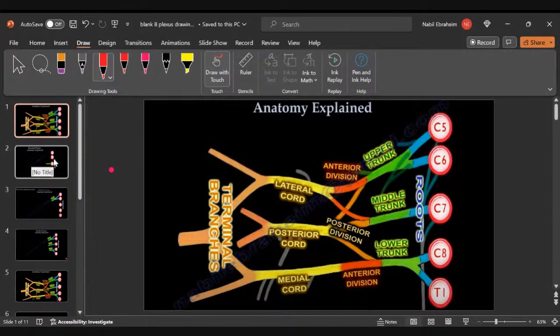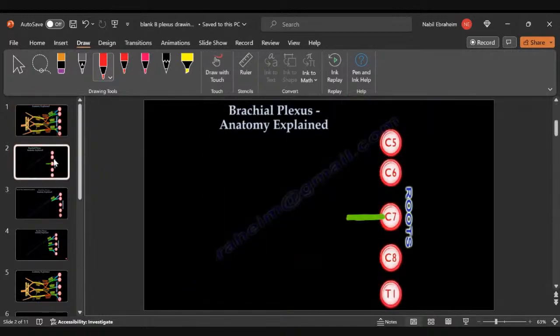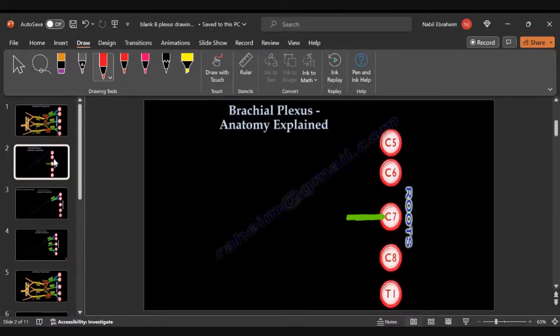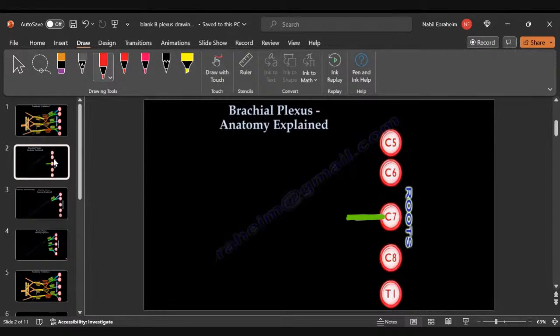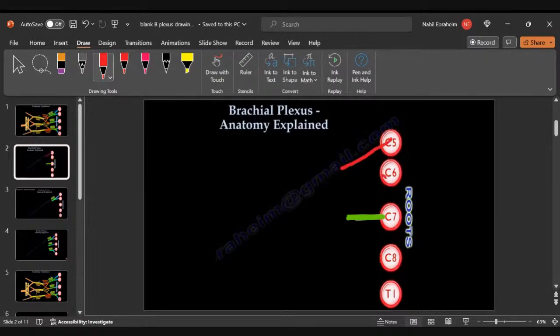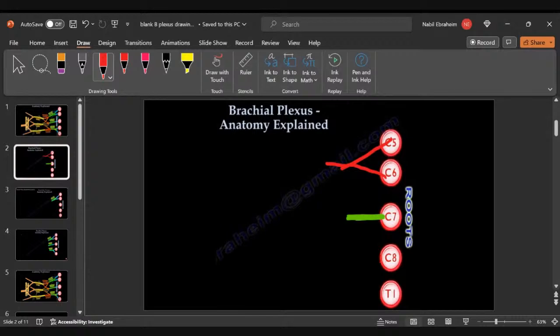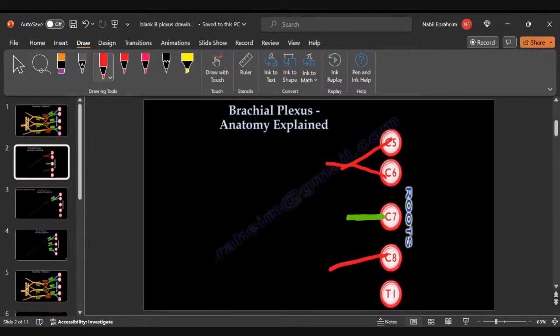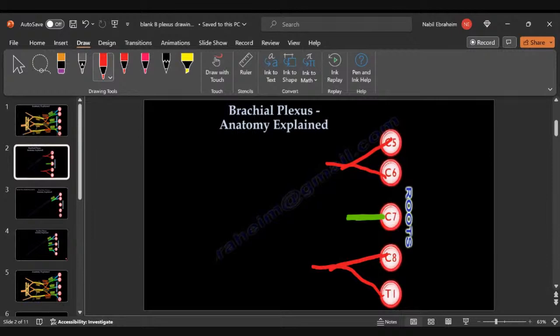So we start with the problems of the brachial plexus. Why people don't understand it? Because you don't remember the key. The key is C7. C7 is an independent nerve root, it is alone by itself. C5 and C6 will join each other and will make the upper trunk. C8 and T1 will join each other and make the inferior or lower trunk. C7 will be the middle trunk.